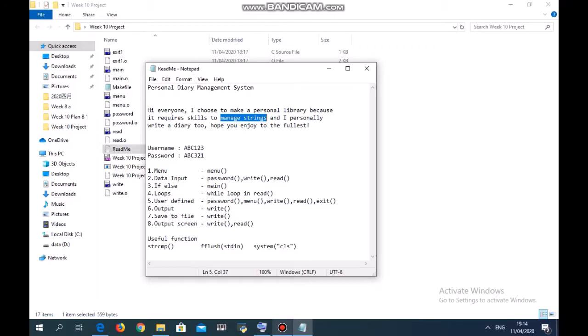Before that, keep in mind that the username here is abc123 and the password will be abc321. You can change it to your own data.